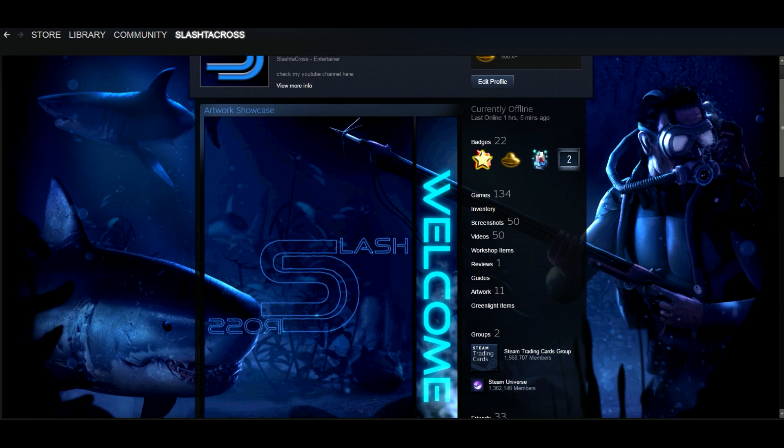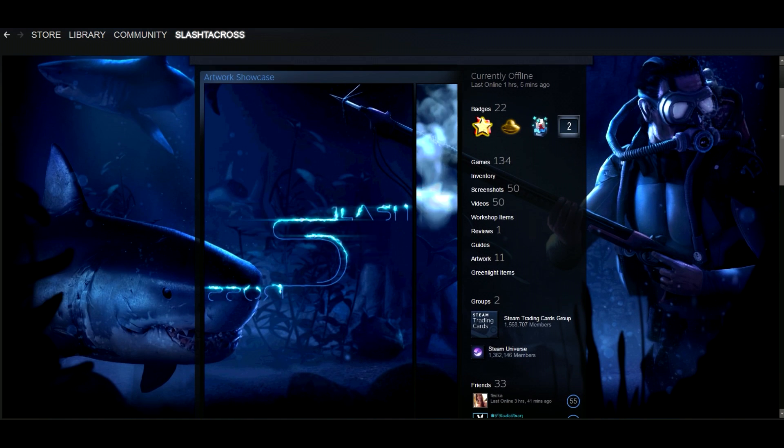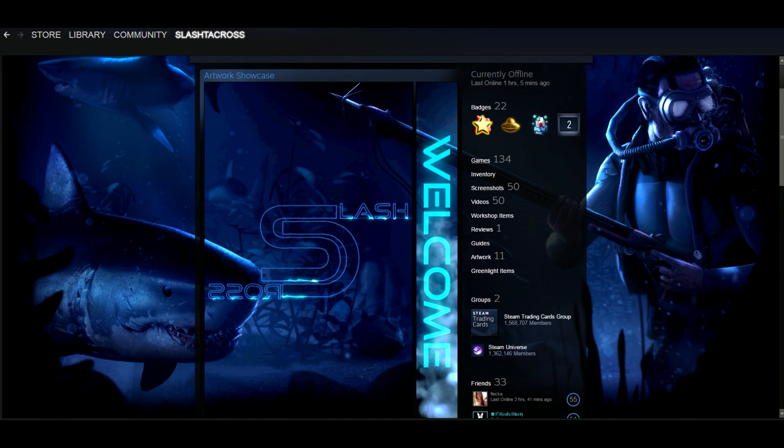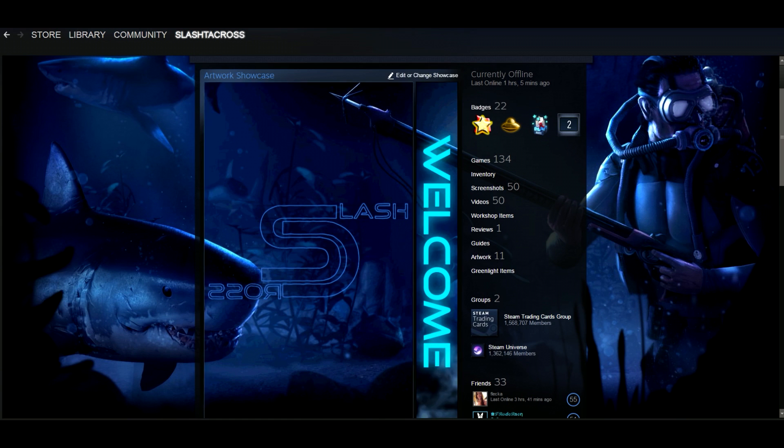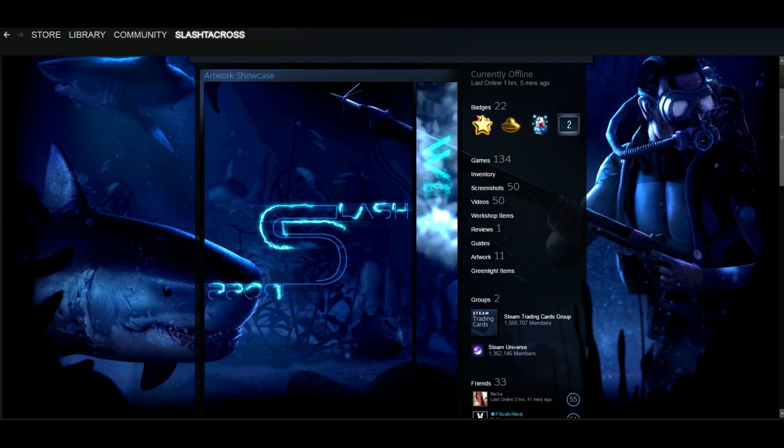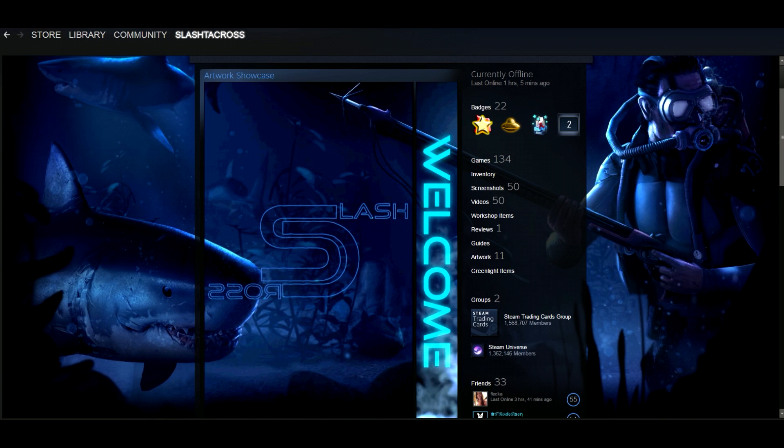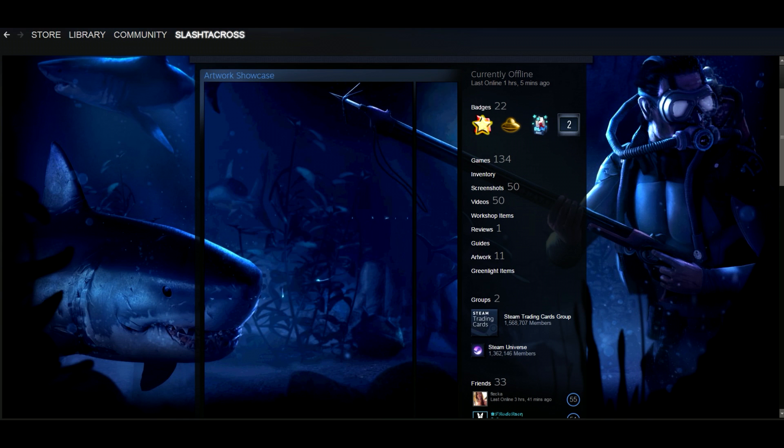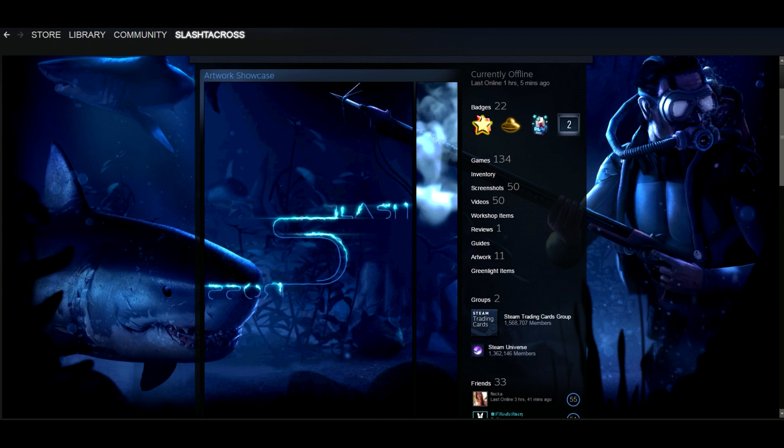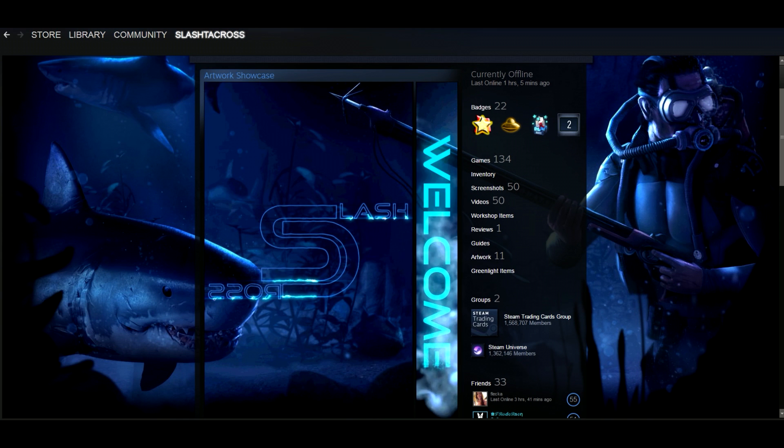So here's a peek of what my Steam profile currently looks like. This right here is the artwork showcase that we're going to be discussing. Before we get into this I should note that you'll need to be at least level 10 in order to gain access to your first showcase to your profile.